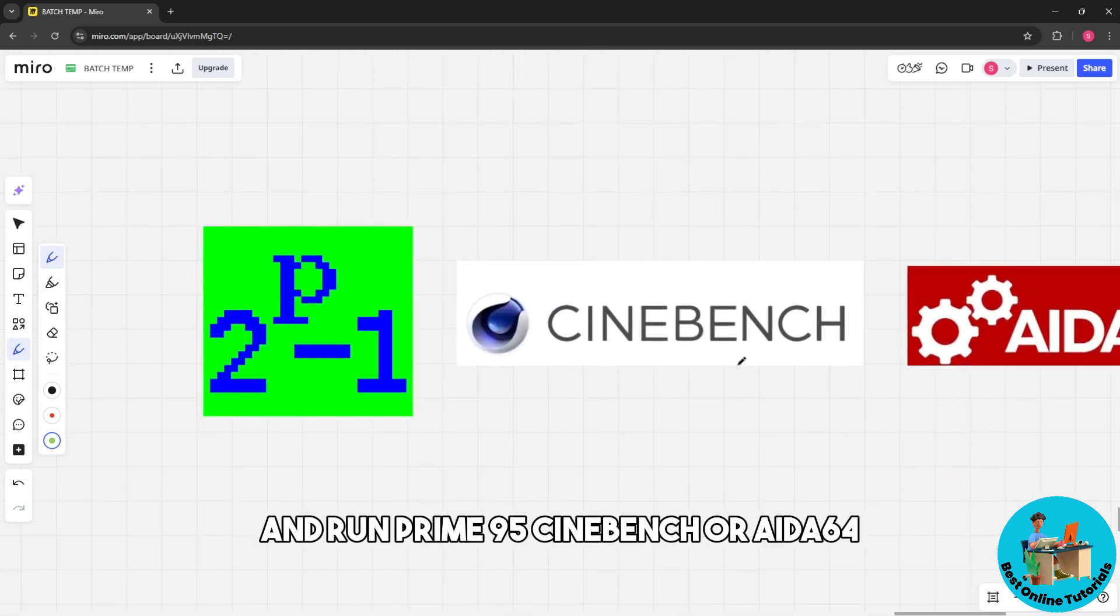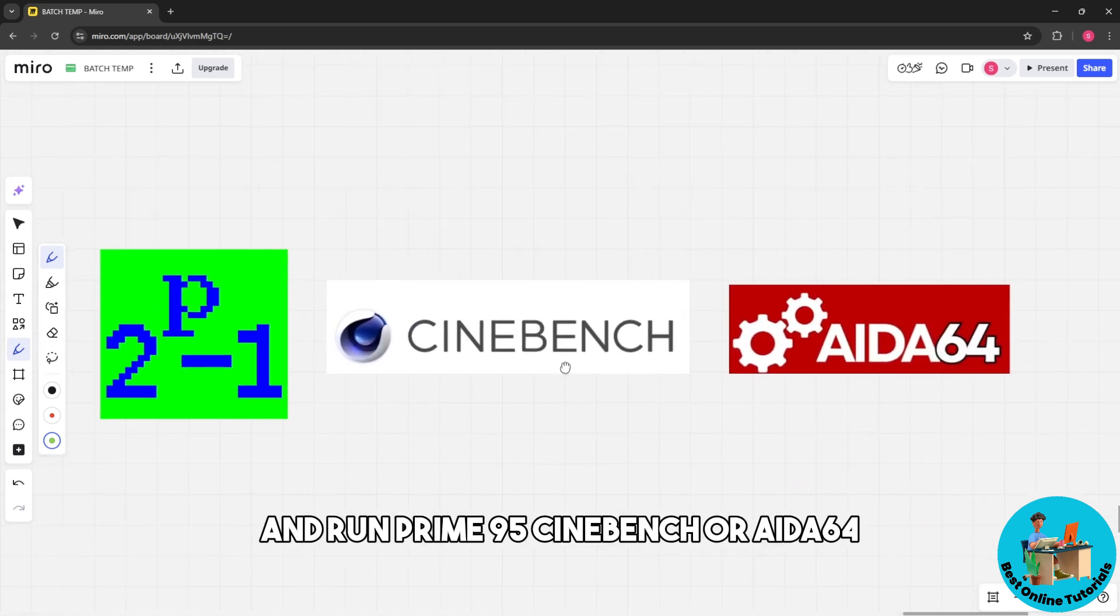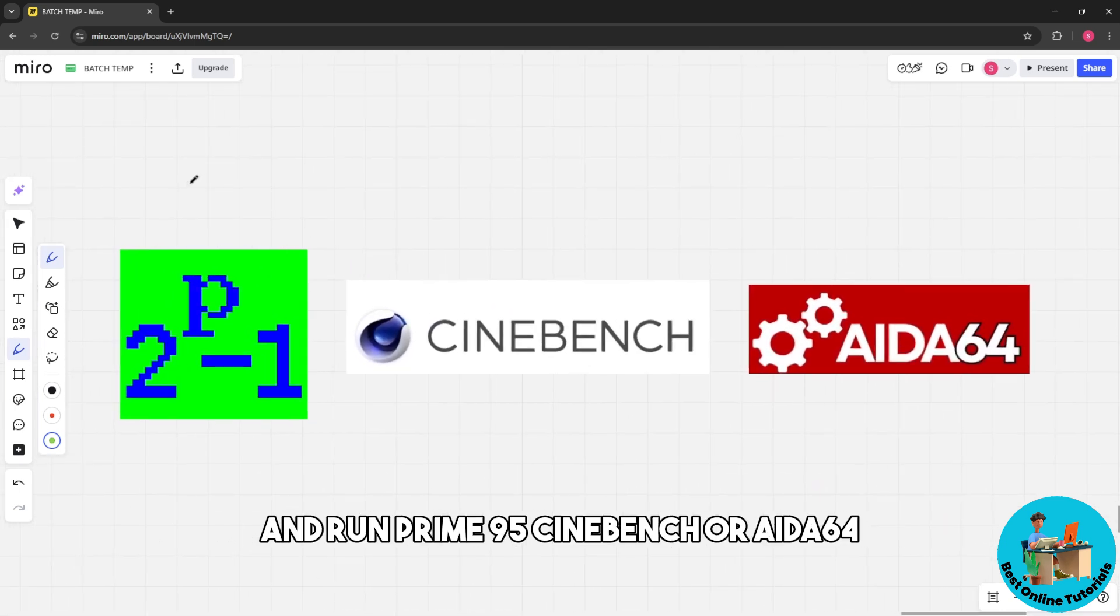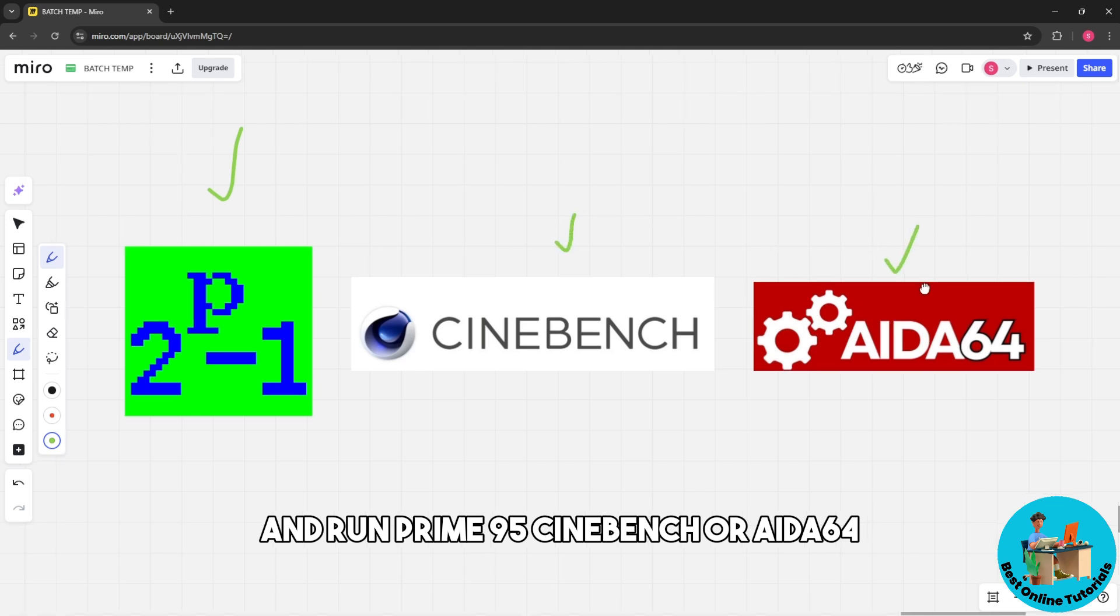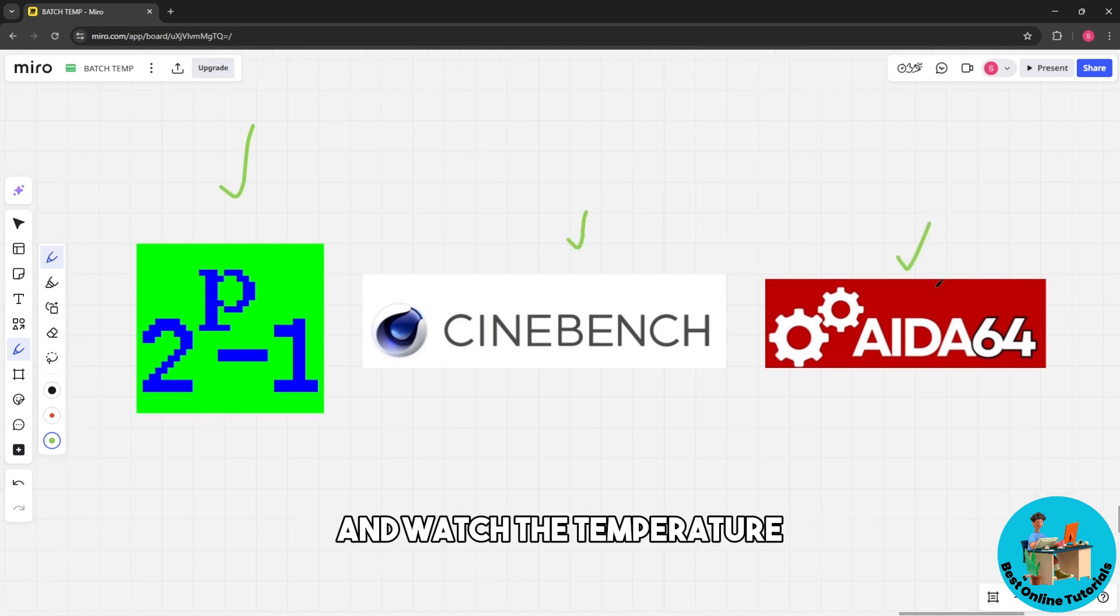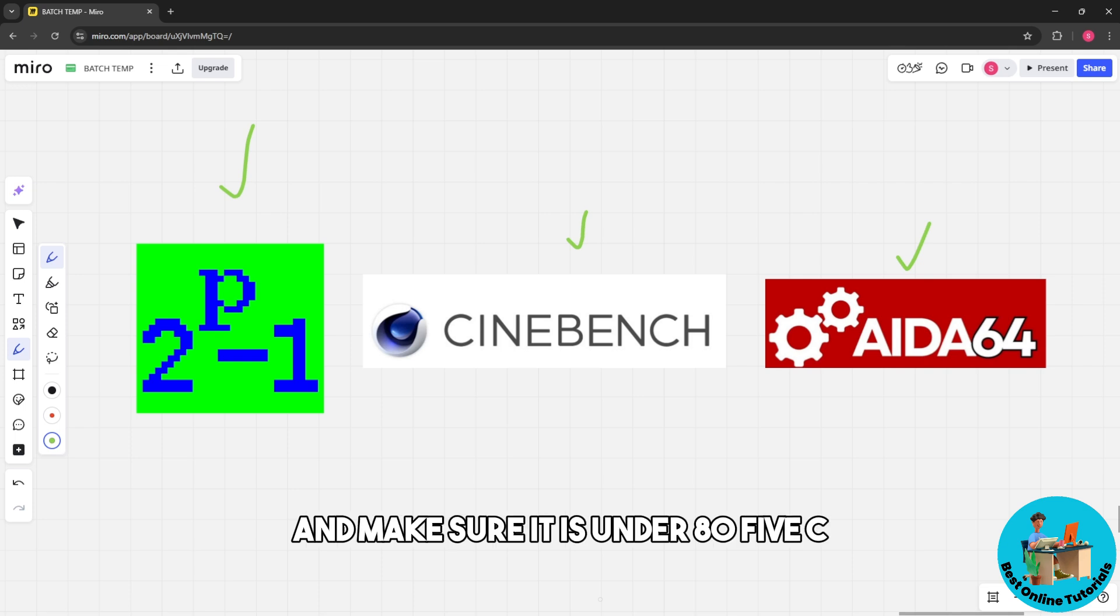Run Prime95, Cinebench, or AIDA64 and watch the temperature. Make sure it stays under 85°C.